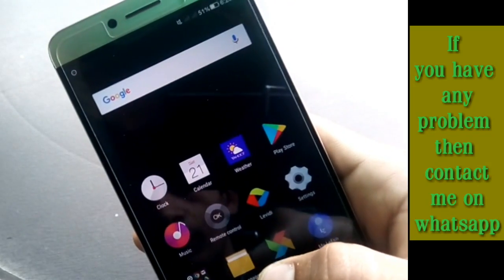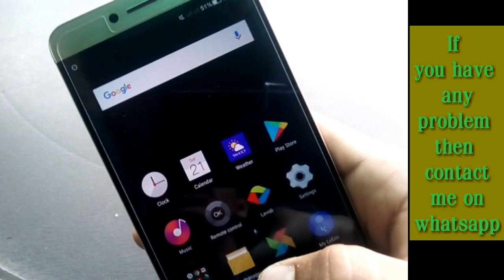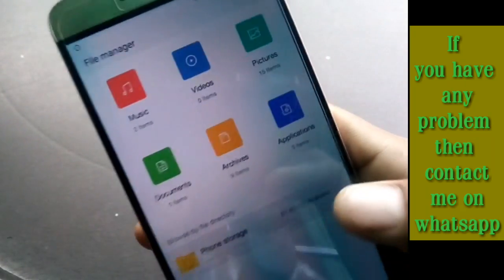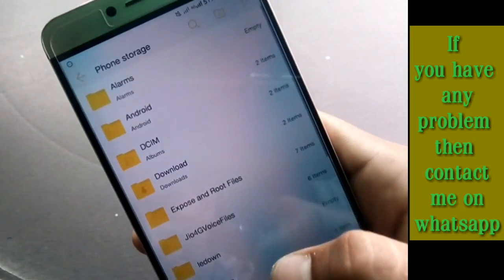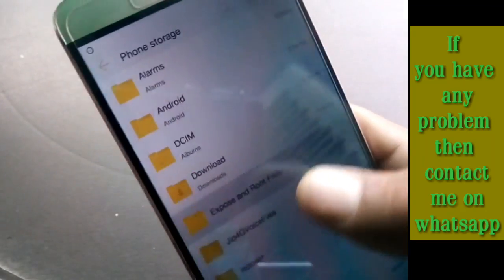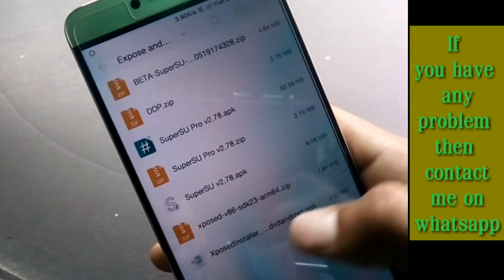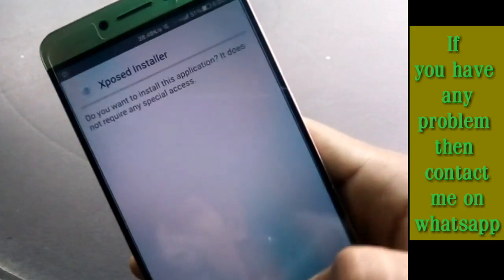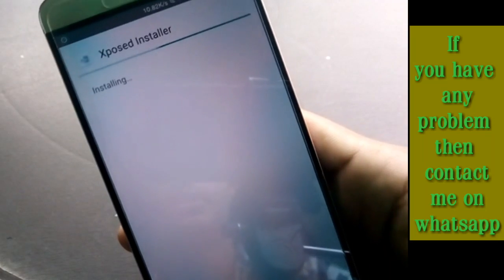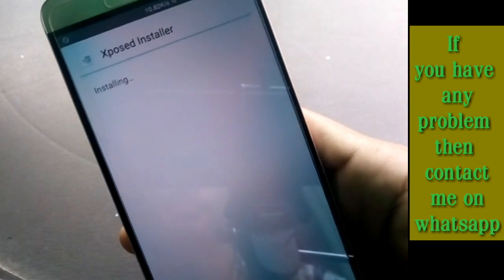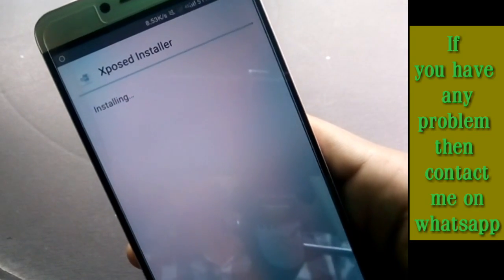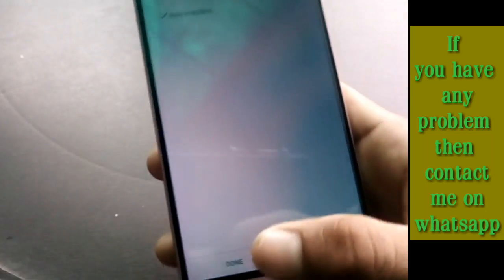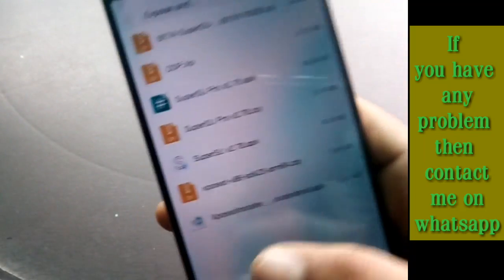Now to install Xposed Installer, go to the root and Xposed folder files, click on the Xposed Installer APK, and click Install. Wait for the installation to complete and then click Done.